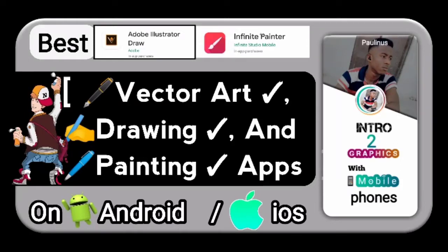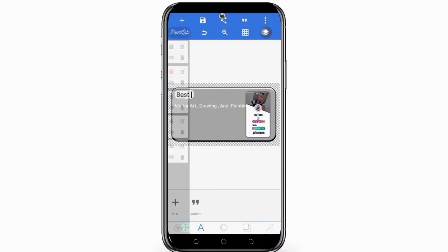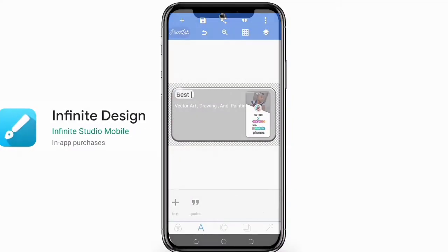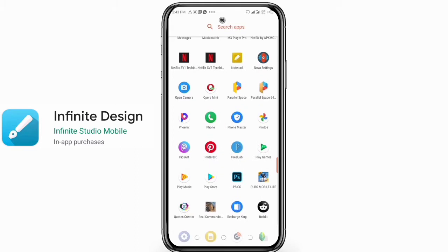Hi guys, welcome to my channel. In today's episode I'm going to be talking about the best vector art drawing and painting apps on Android and iOS devices. Third on the list is Infinite Design.